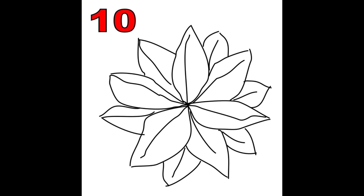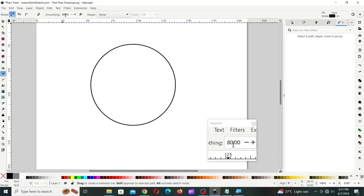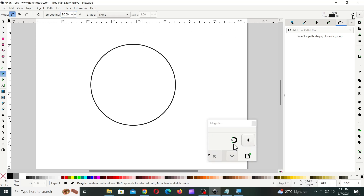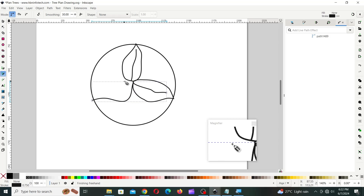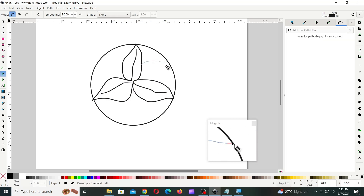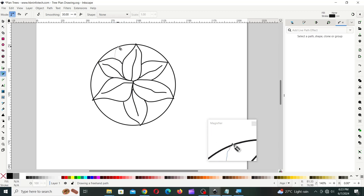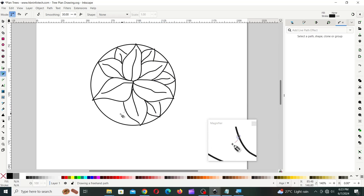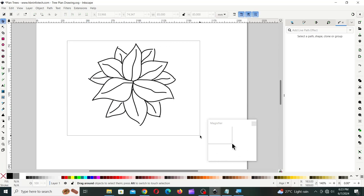Sample 10. In a new page or document, take a circle of 85mm for the reference. Then take the pencil tool, set the smoothing to 30, then turn off snapping and draw 3 flower petals as shown. Now, draw more flower petals in between the flower petals already created. Finally, delete the circle and group all the objects together.